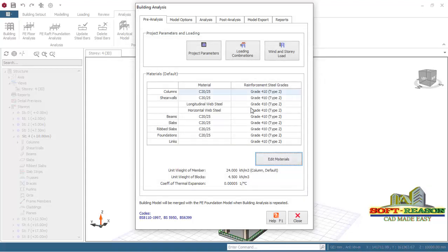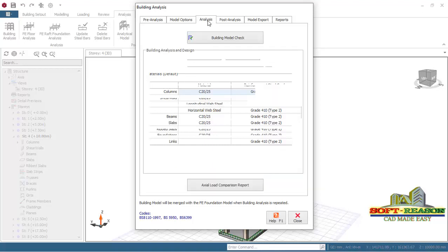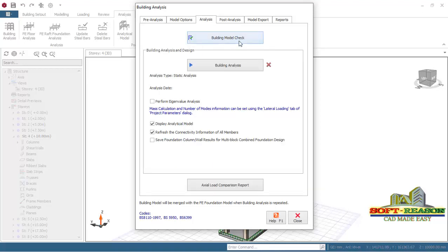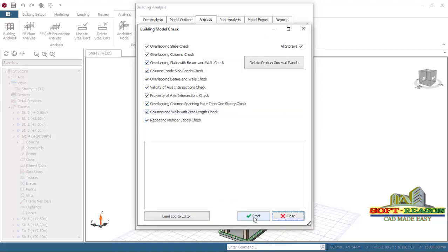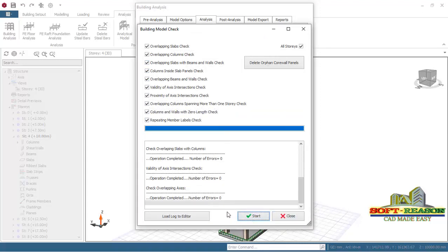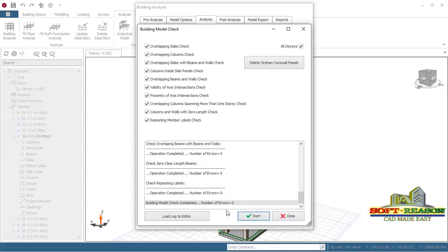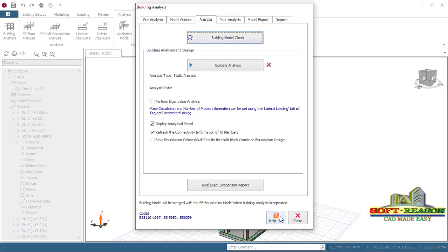Click OK. After completing that, go straight away to the analysis tab and click on Building Model Check. Click Start to check the model for any errors. The number of errors is zero — if there is an error in the model, the analysis will not start. So click Close to close that dialog.